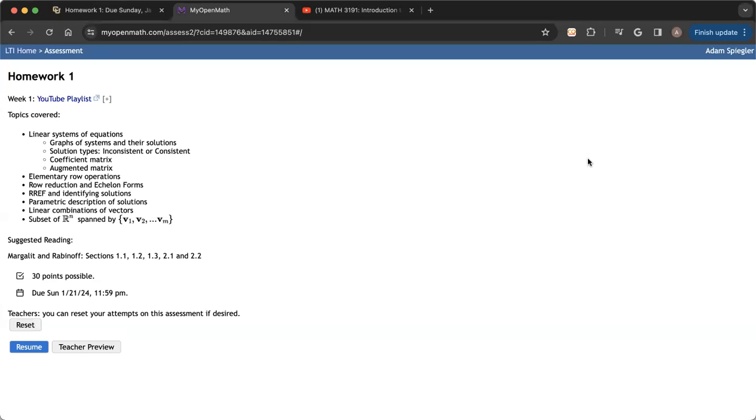Next week, you'll have homework 2 and you'll access all of the problems in homework 2 much the same way we did with this assignment. All right. Thanks, everyone.